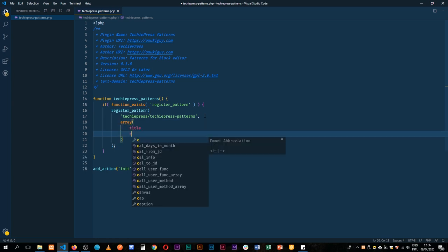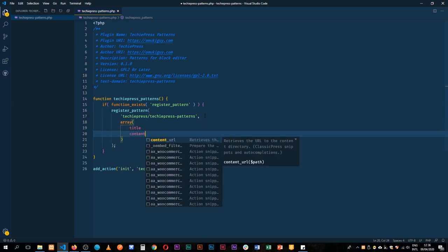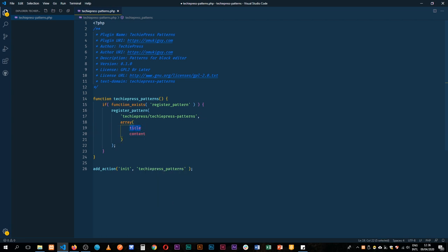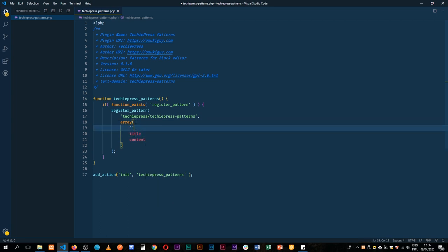It will carry a title and it will carry content. So we need to wrap these in single quotes and then we'll map off with the equal sign and the greater than sign and then we'll add the content in the following pieces.